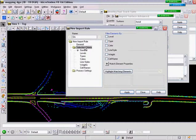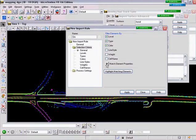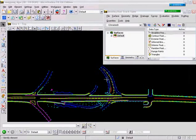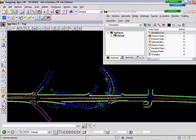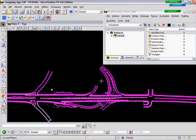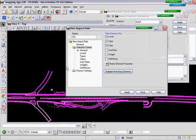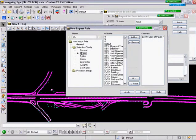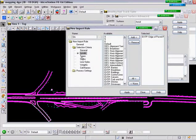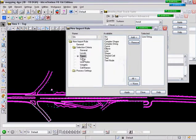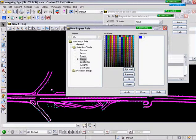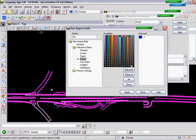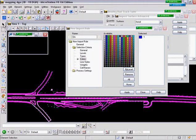Moving to Selection Criteria, we're going to select by level, type, and color. We will then use the Match Element Properties selector, select the graphics in question. And you notice as we move to the levels, types, colors, all of these things are filled in from the actual piece of graphics that we selected.